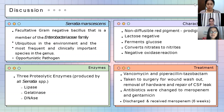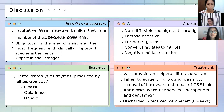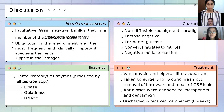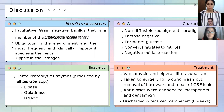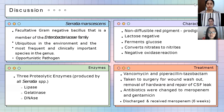In the laboratory, Serratia marcescens can be identified by its characteristic non-diffusible red pigment due to prodigiosin. It is lactose-negative — microbiologists should be mindful not to confuse the red pigment with lactose-fermenting colonies on MacConkey agar, since lactose fermenters also appear pink or red. Serratia marcescens can ferment glucose, convert nitrates to nitrites, and has a negative oxidase reaction. A unique feature of the genus Serratia is its production of three proteolytic enzymes — lipase, gelatinase, and DNase — which contribute to the organism's virulence.